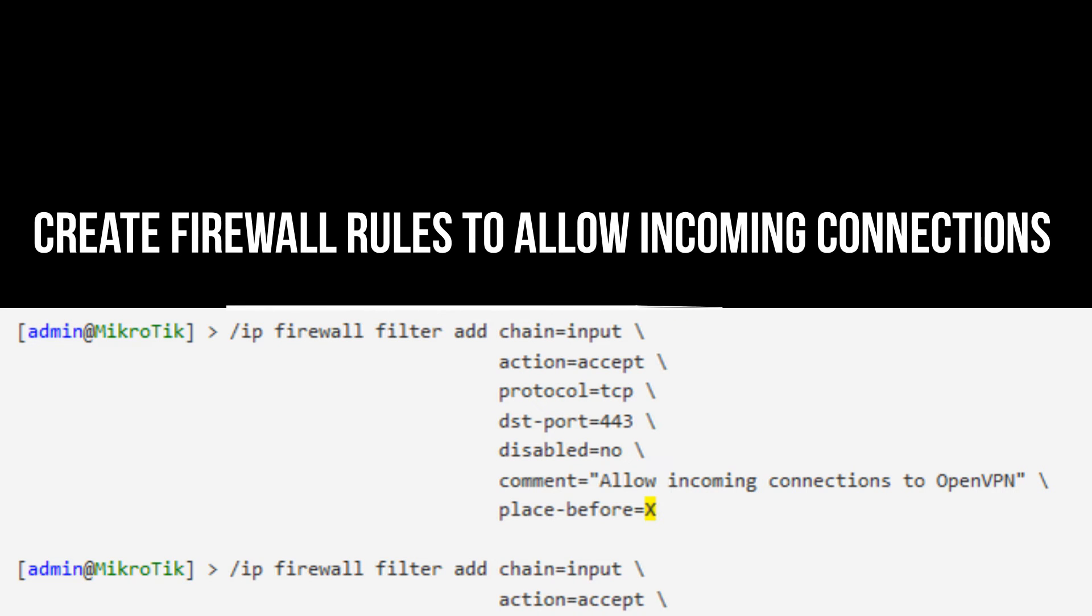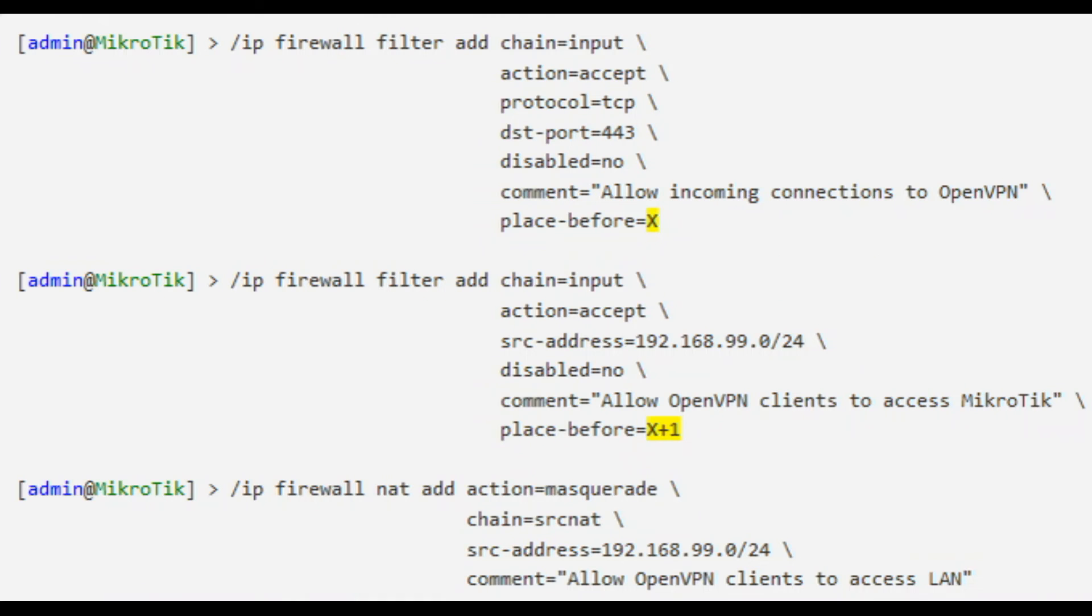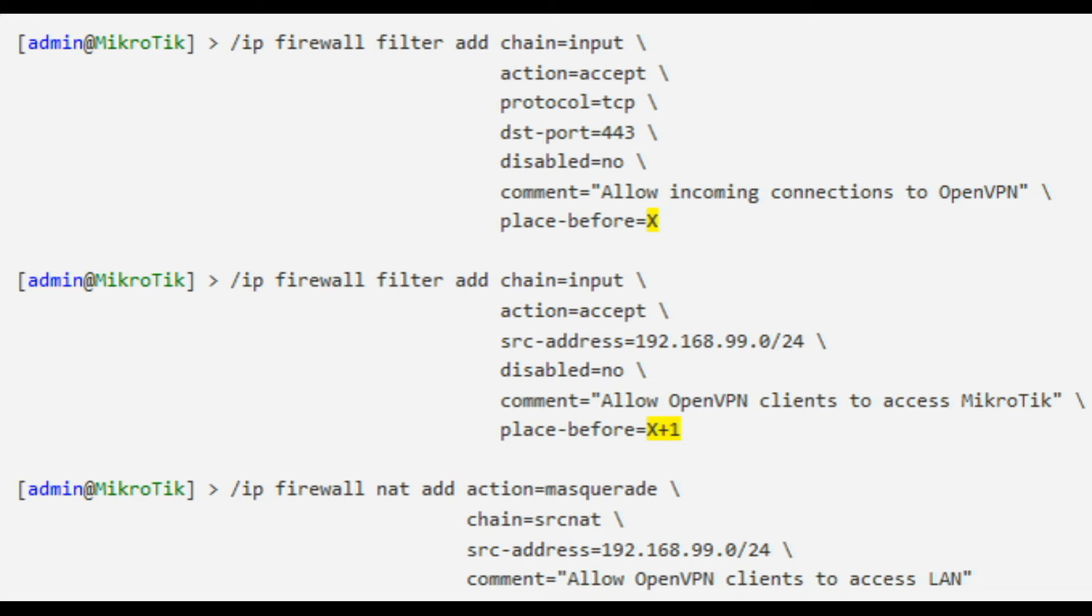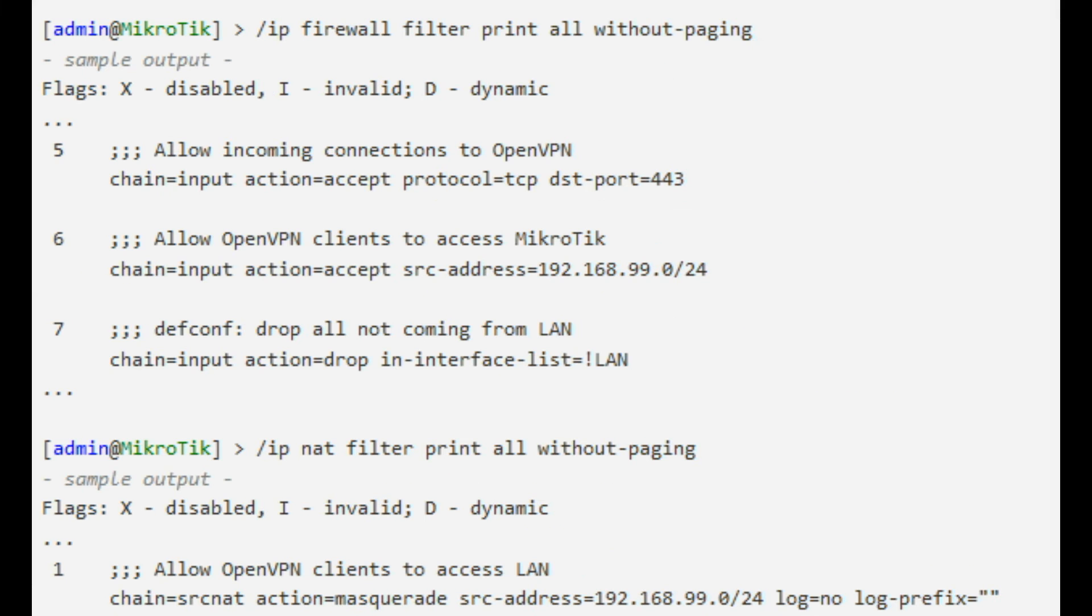Create firewall rules to allow incoming connections to the VPN server and to allow OpenVPN clients from the 192.168.99.0/24 network to access a LAN, by default 192.168.88.0/24, and the MikroTik router itself to use it as a DNS server and to be able to log into it. Replace X and X plus 1 according to the number of the drop all not coming from LAN rule, 5 and 6 respectively in my case. The resulting order of the firewall rules in my case looks like as follows.